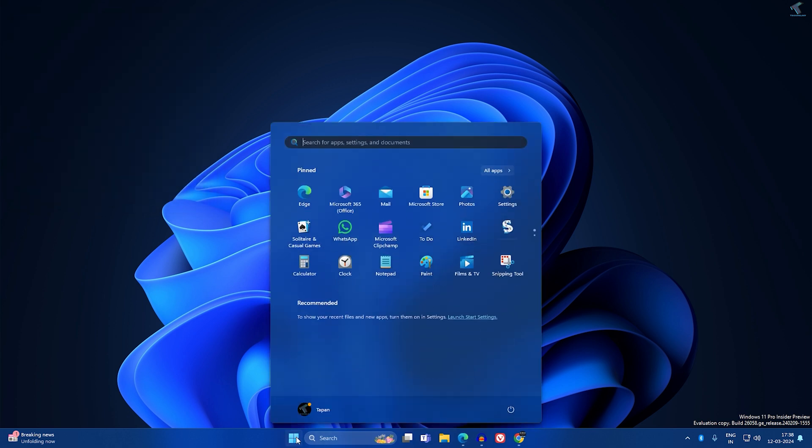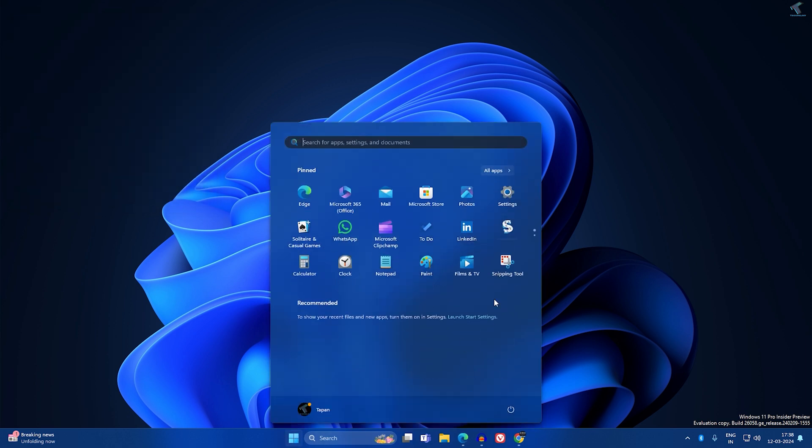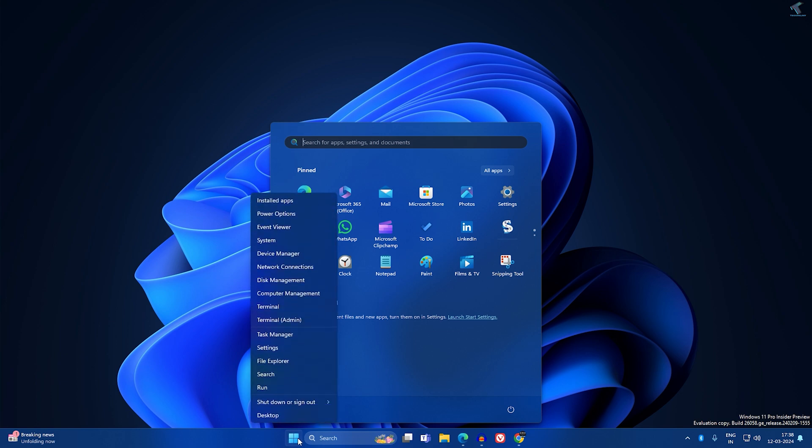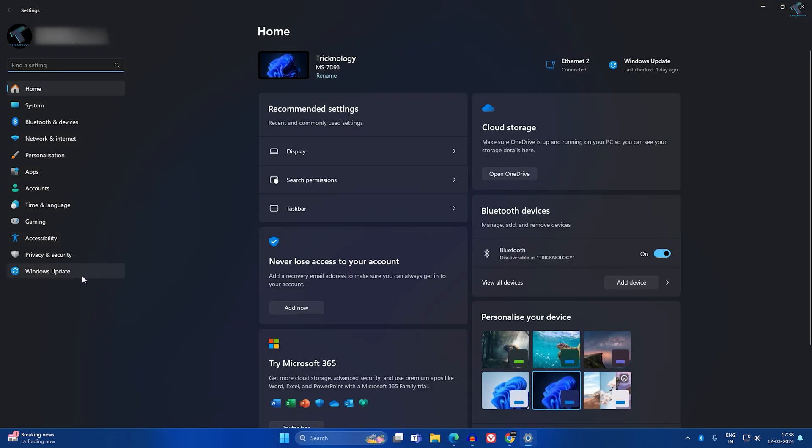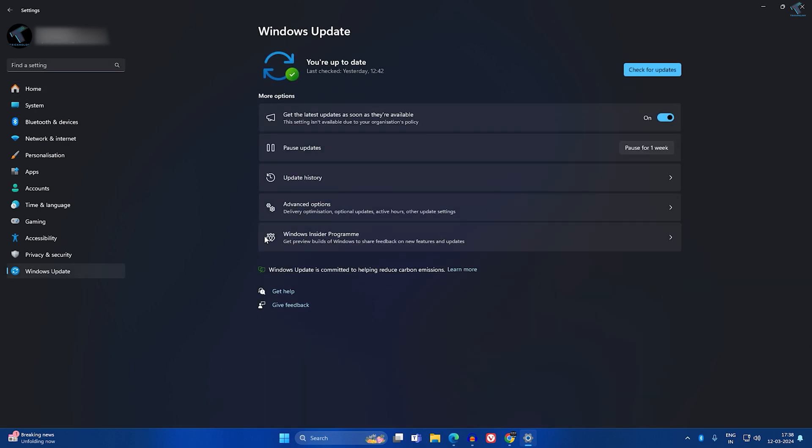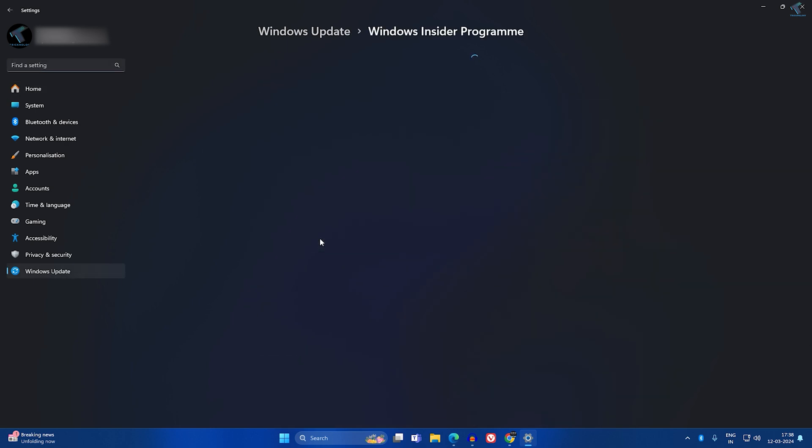If I go to my Start window and go to Settings - also you can right-click on your Start menu icon and click on Settings. After opening Settings, go to Windows Update, then Windows Insider Program.